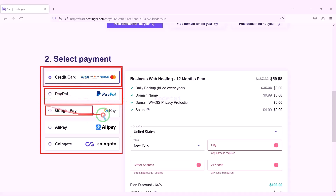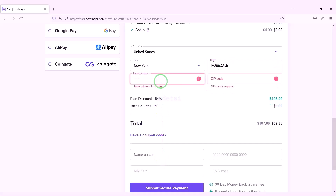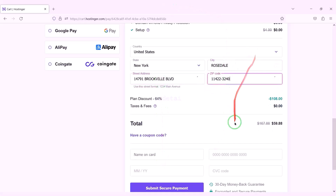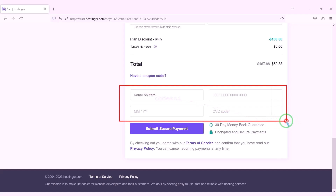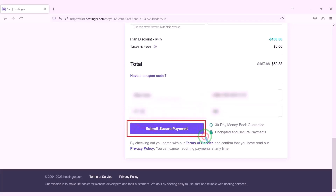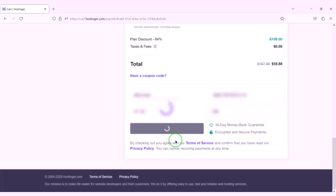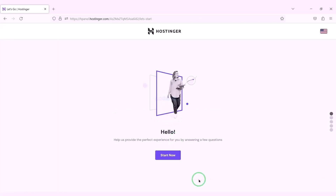You can purchase domain hosting using your preferred payment gateway. We need to submit account information to make payment. For example we will now pay by banking card — for this we need to submit correct card information. Then we have to confirm the payment by clicking this button. Our payment is complete and we will now click on the start now button.